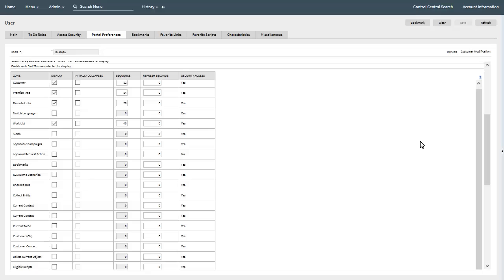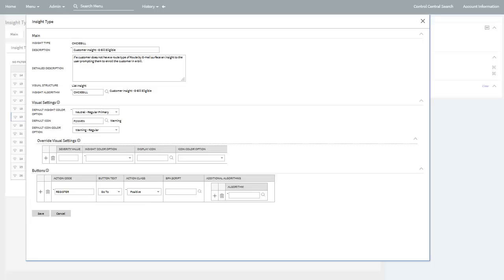The reason for this is that the new dashboard portal zones are intended to supersede the current context zone. The second task is to define messages or insights to be highlighted in the customer insight zone on the Customer 360 portal. If insight types do not exist for the various messages or insights you want to highlight, you can configure these on the insight type admin page. Here you define the main information for each insight type, including the visual structure and how to display insights of this type and the algorithm that determines the message to be displayed.